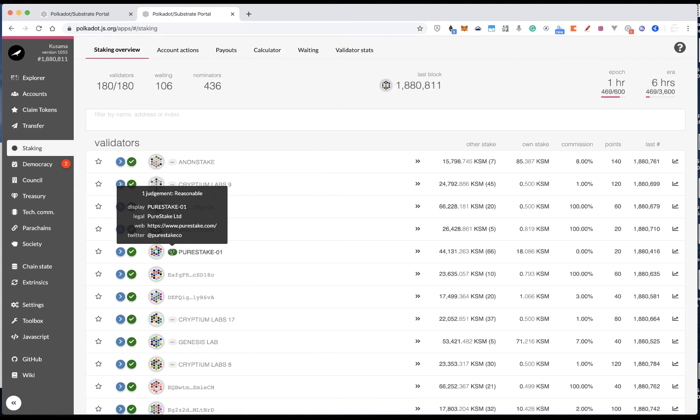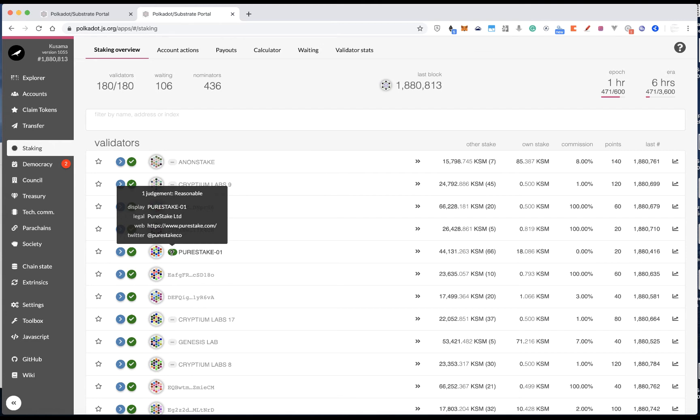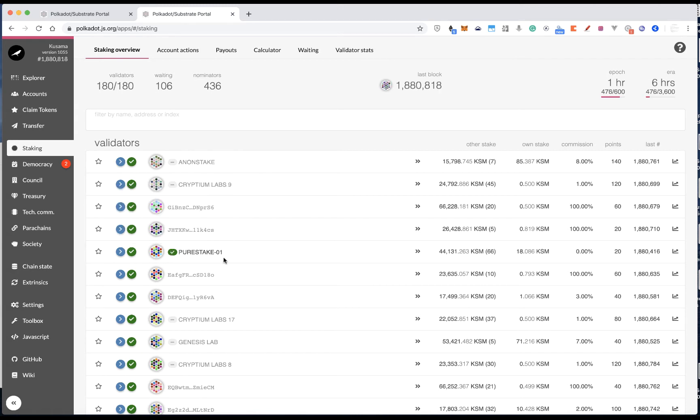So you, as a nominator, you can, based on this information, further determine to verify whether you want to nominate this validator or not, because sometimes some nominators want to know who is running this validator behind the scenes, if they have any relevant experience on running validators on other projects as well.